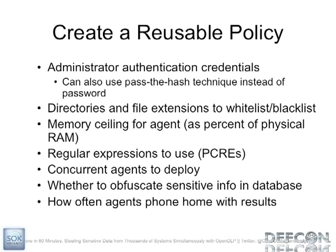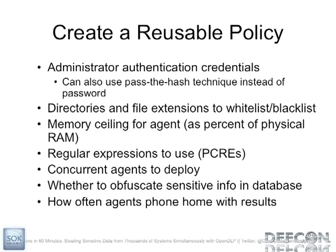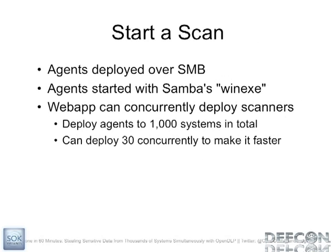So how does it work for the agent based scans? How do you get it going? Well, the first thing you want to do is you want to create a policy and this policy is going to be reusable. You're going to have your administrative credentials because the agent runs as a service and you need to be an admin on the box to install a service. And then you can do other things like whitelist and blacklist files and directories. And then you want to configure your regular expressions that you're going to use. It uses PCREs. I assume we're all familiar with that here. Then you're going to start a scan and it's going to be deployed over SMB and it's going to get kicked off by the WinExec program, which is like the Linux PS exec. And it can concurrently deploy the scanners up to as many as you want in parallel.